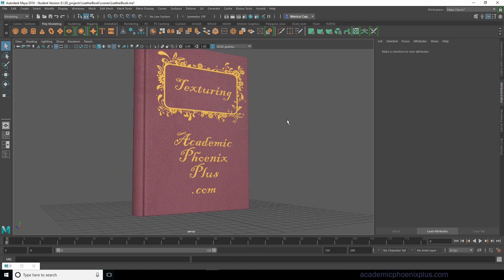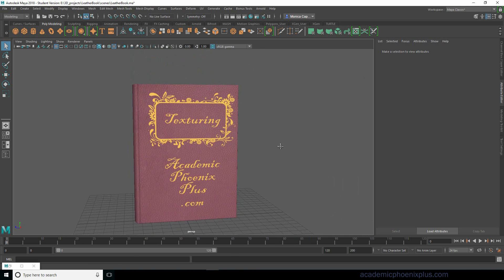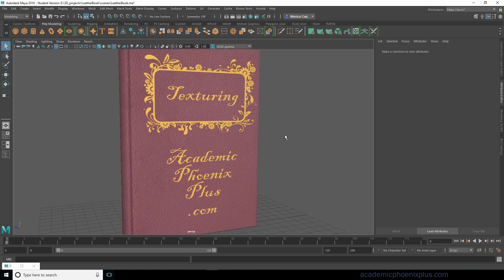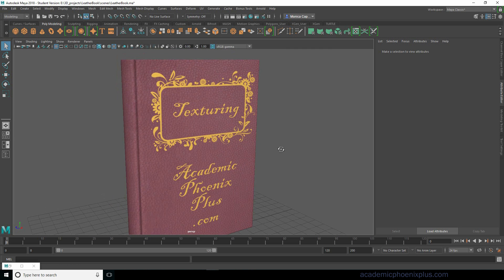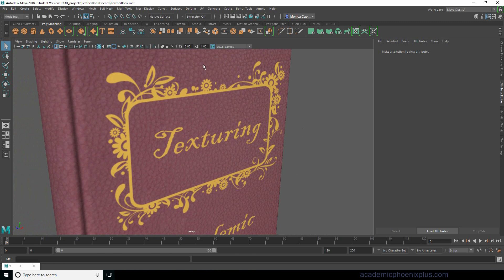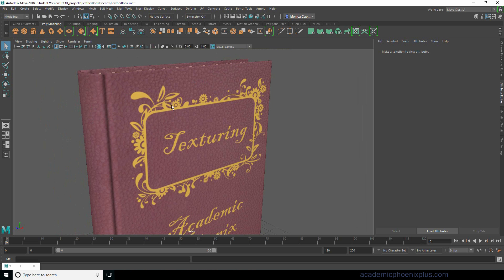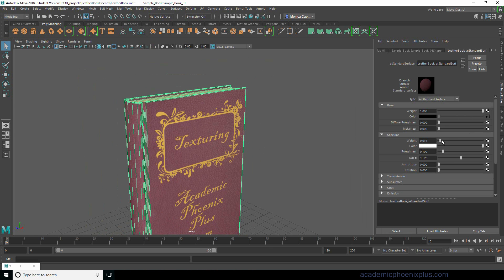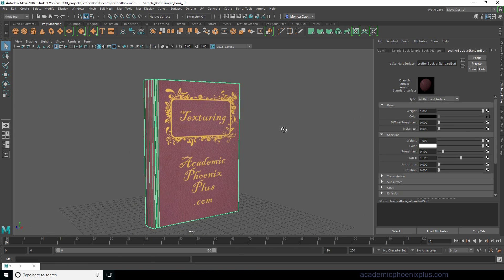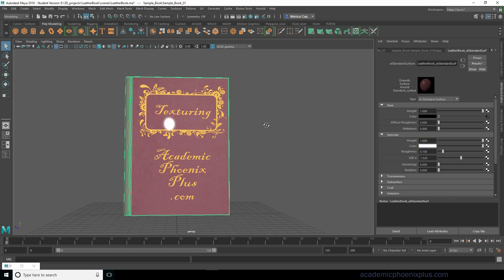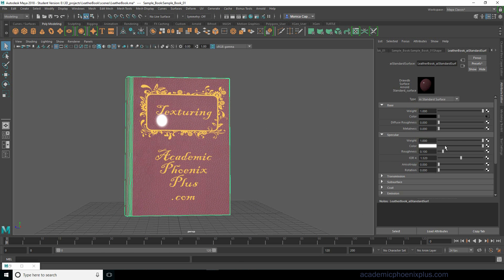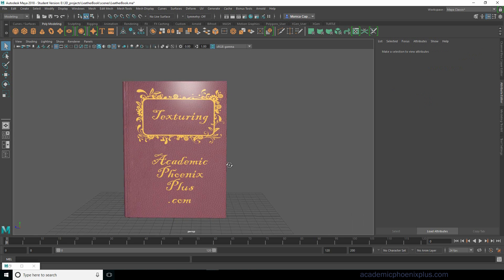We have leather with gold. Now let's talk about specularity. Specularity is going to be very different between the leather and the gold trim. Leather is going to reflect white light, whereas gold is going to reflect yellow light, so we have to control specularity accordingly. Select the shader, increase the specular weight to one — and our roughness is not enough, so let's go ahead and increase the roughness.